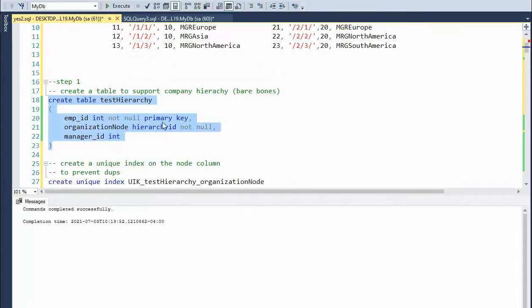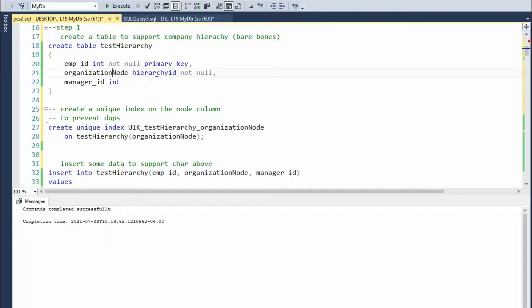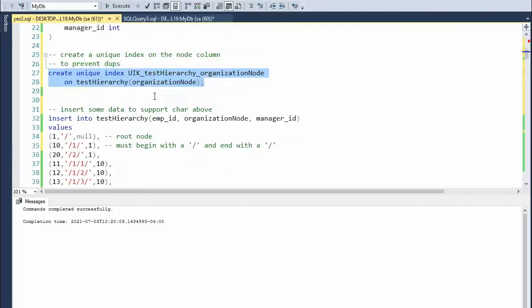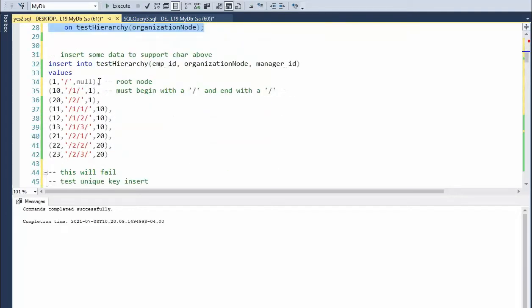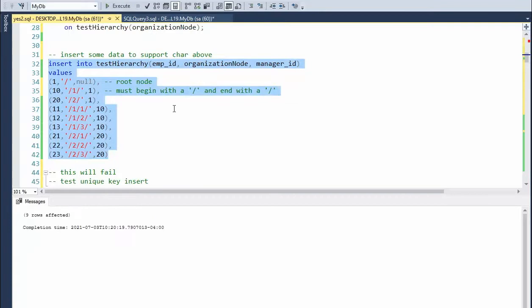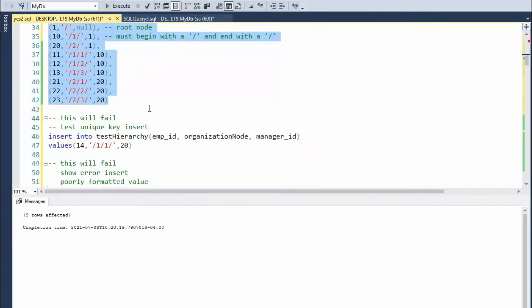And now when we're using the organization node of type hierarchy ID, this should always be unique data. So we're going to create a unique index on that field. And now we're going to use the insert command and we're going to actually insert some data into this table. And notice successfully inserted nine.